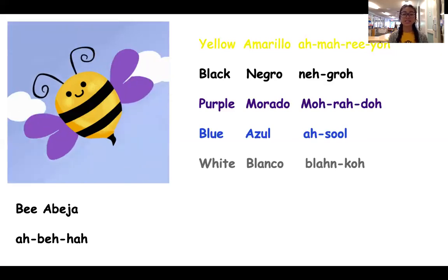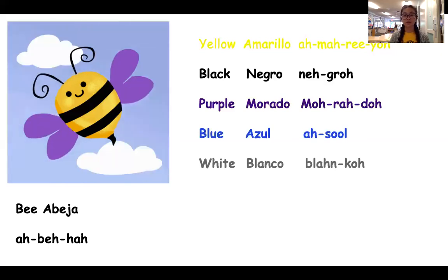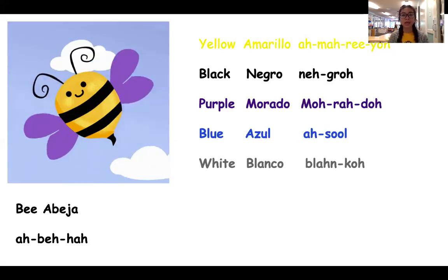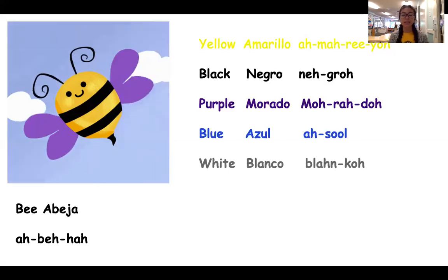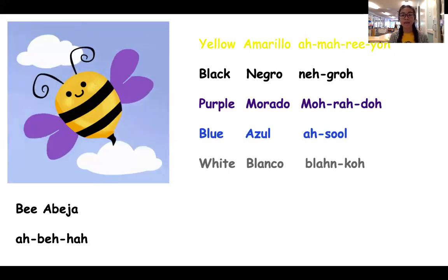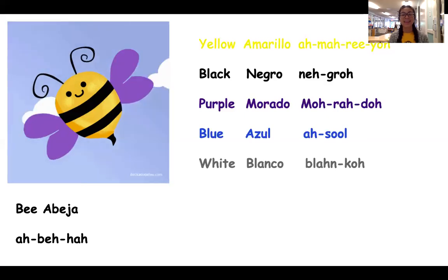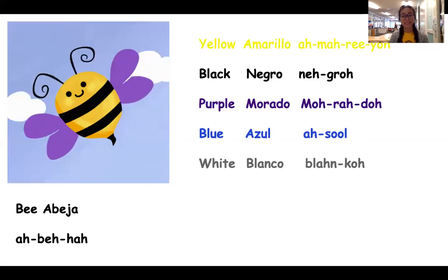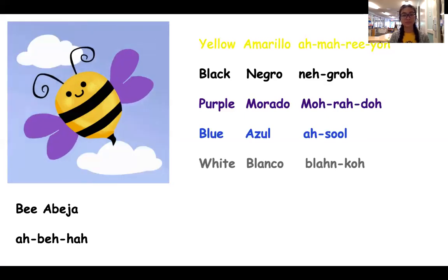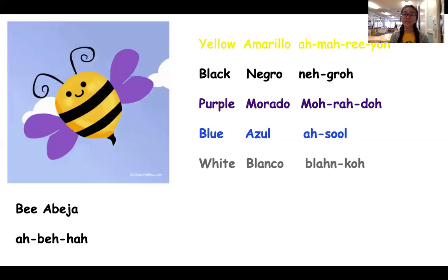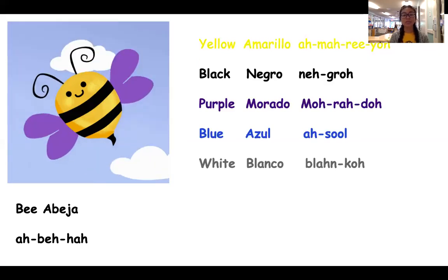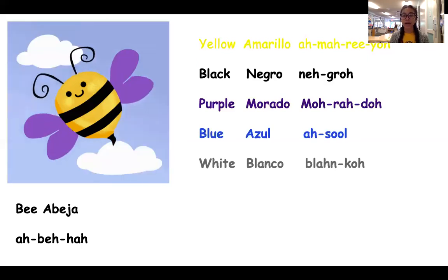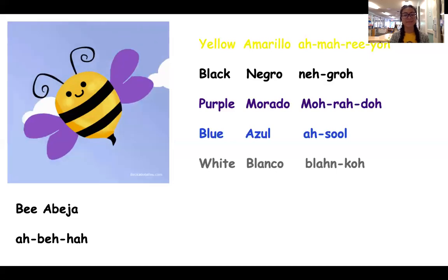So in Spanish, we see the first line on there. It's yellow — in Spanish, yellow is amarillo. In Spanish, black is negro. In Spanish, purple is morado. Can you guys say morado? Good job.